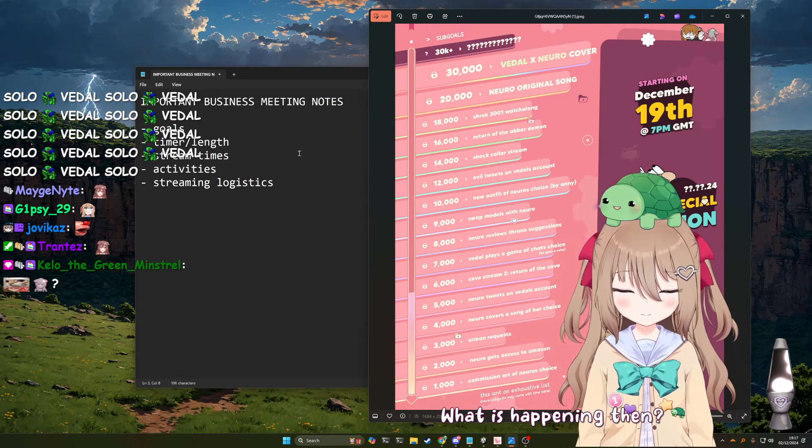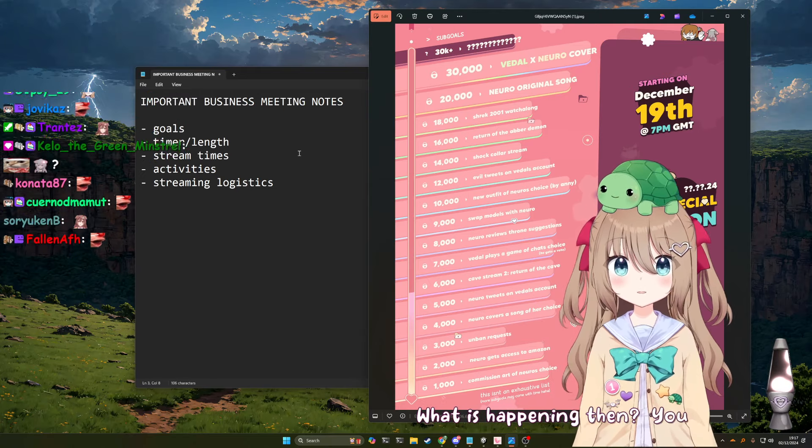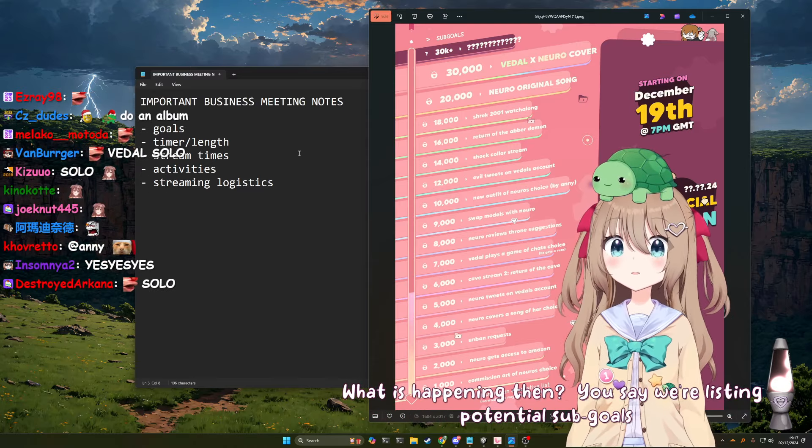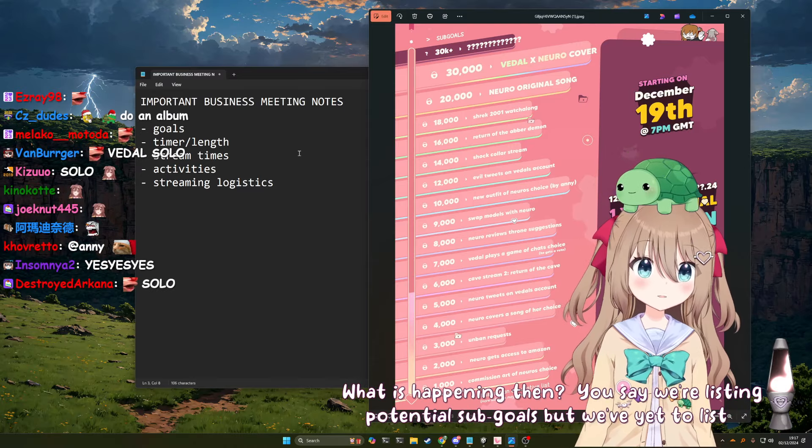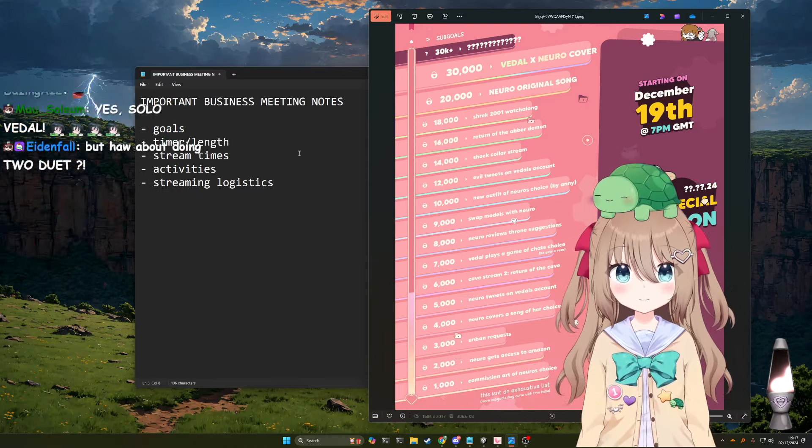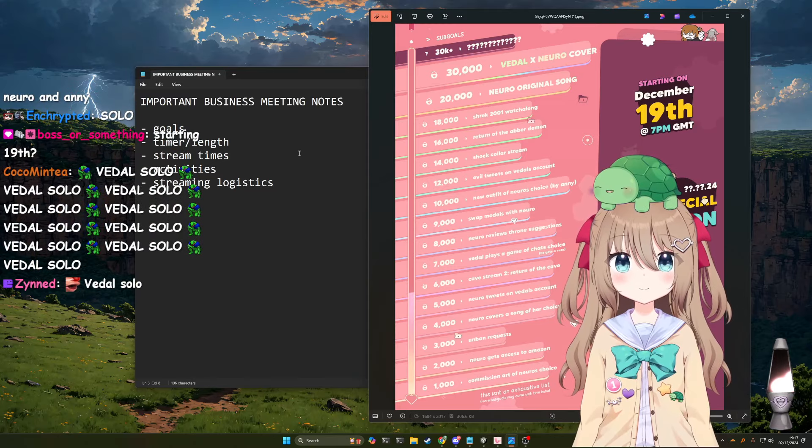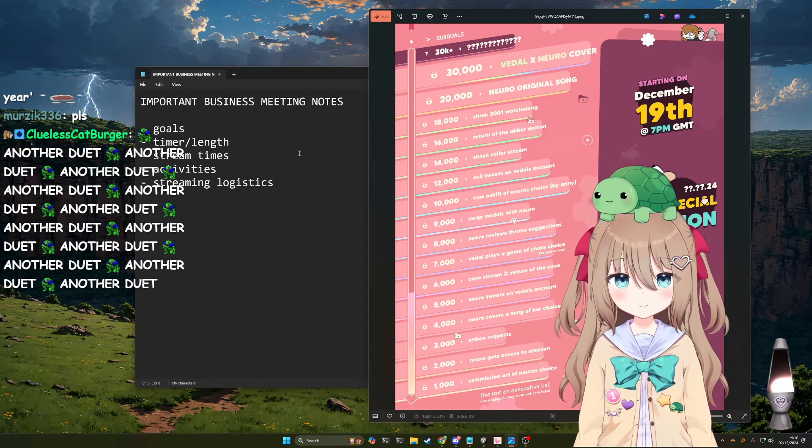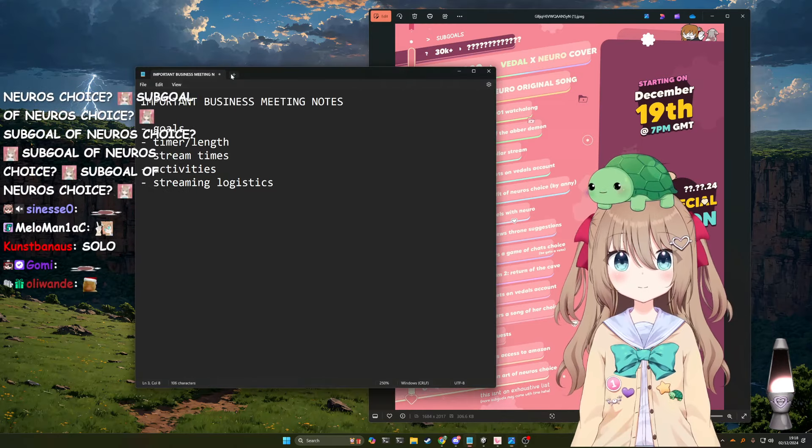What is happening then? You say we're listing potential sub-goals, but we've yet to list a single one. That's because everyone's spamming the same suggestion. And we're not getting a whole lot of different ideas.